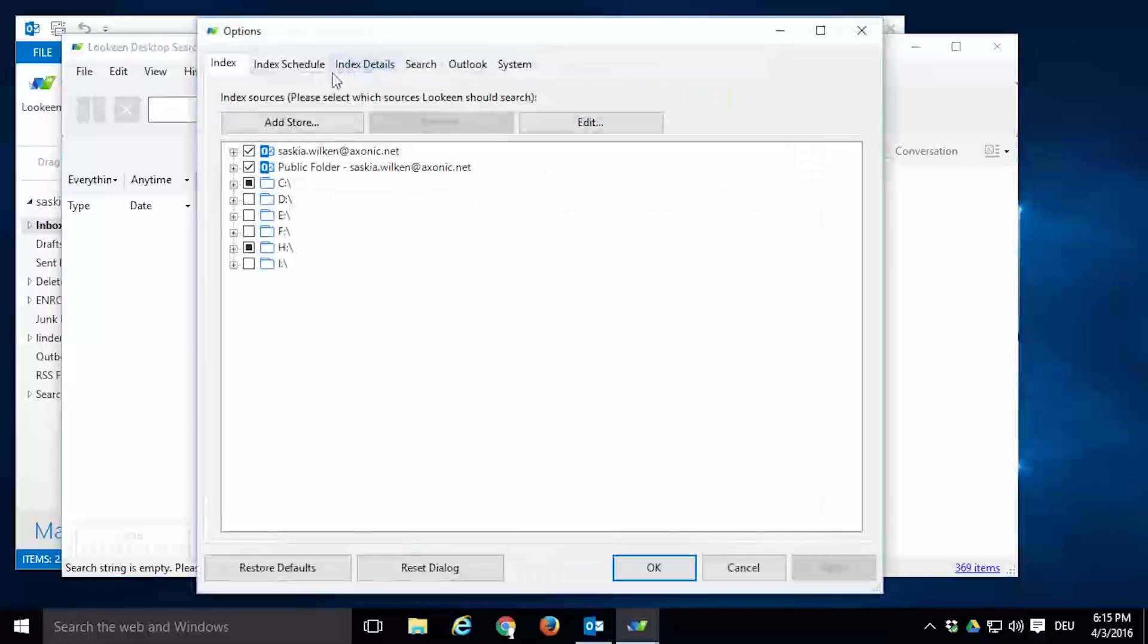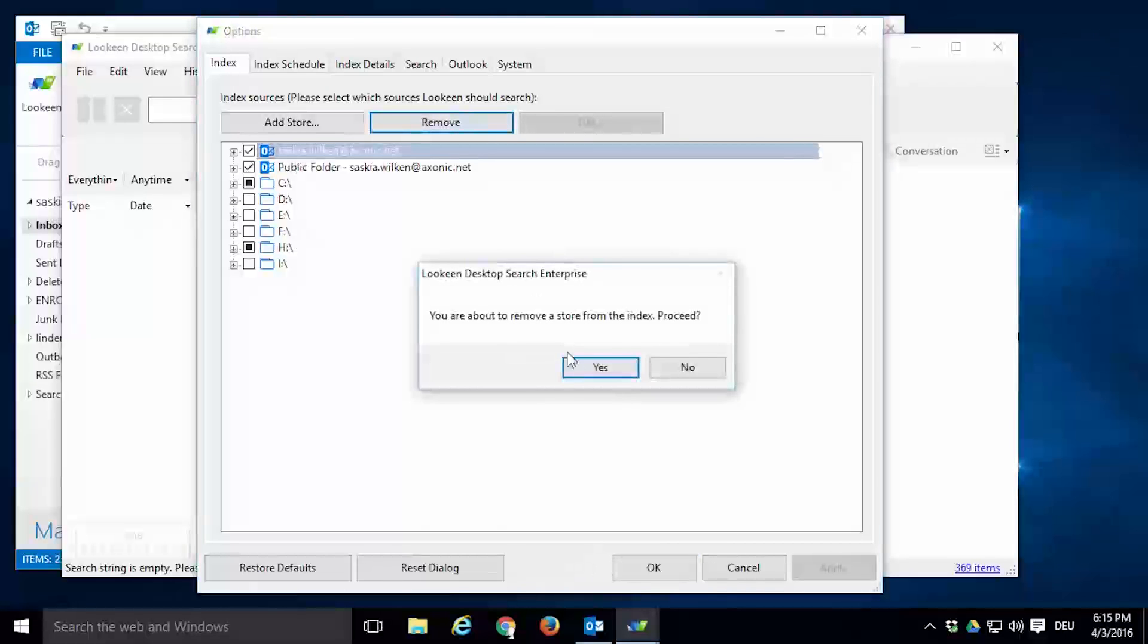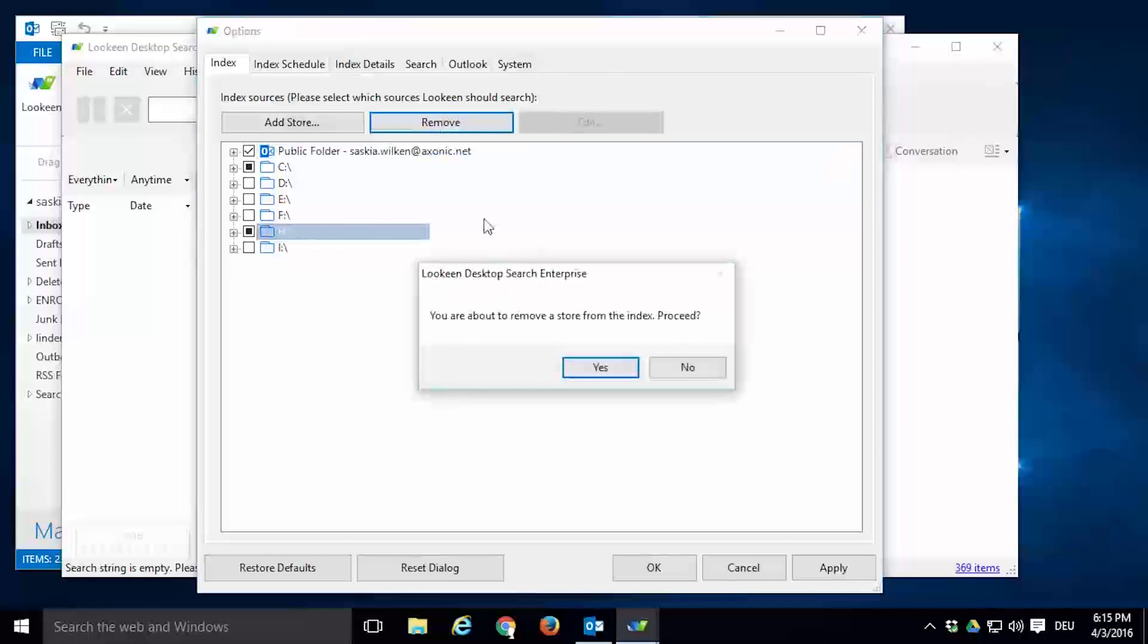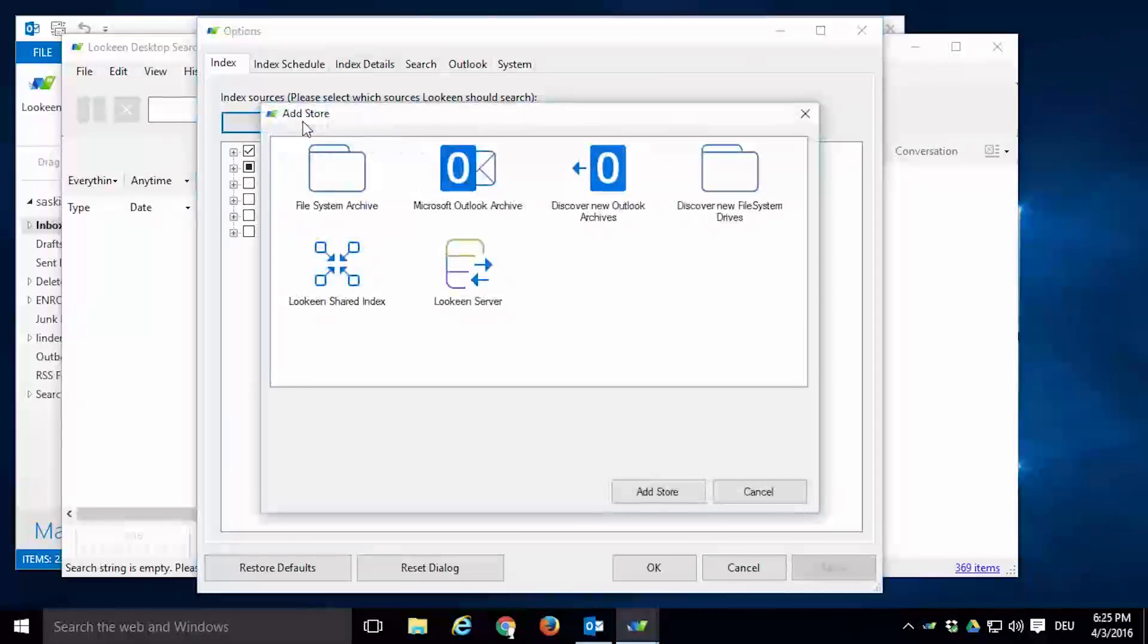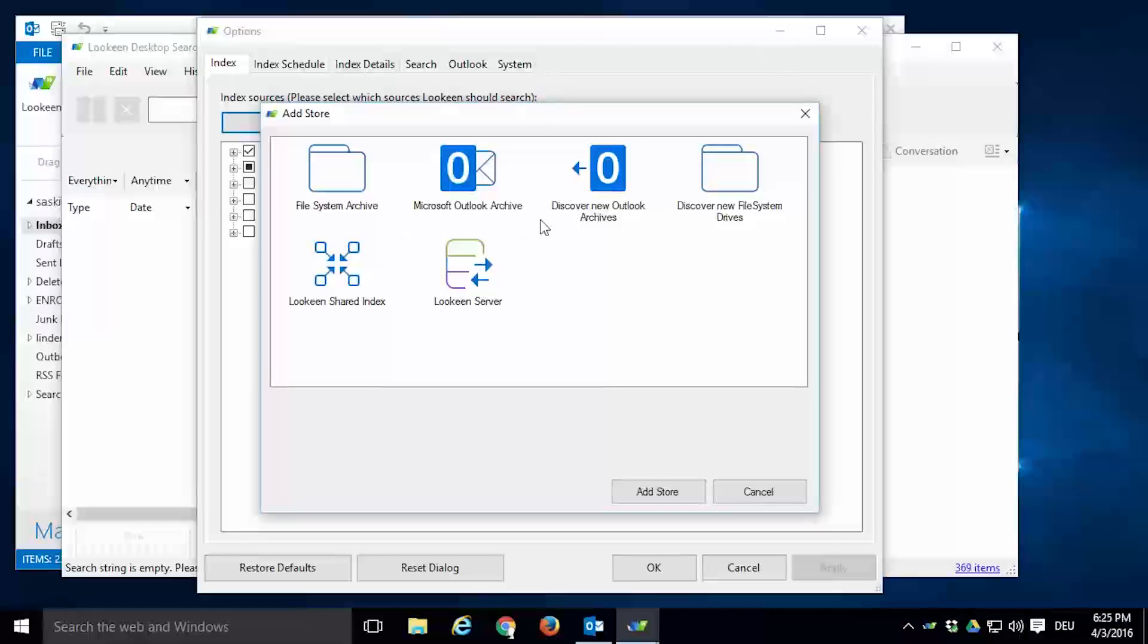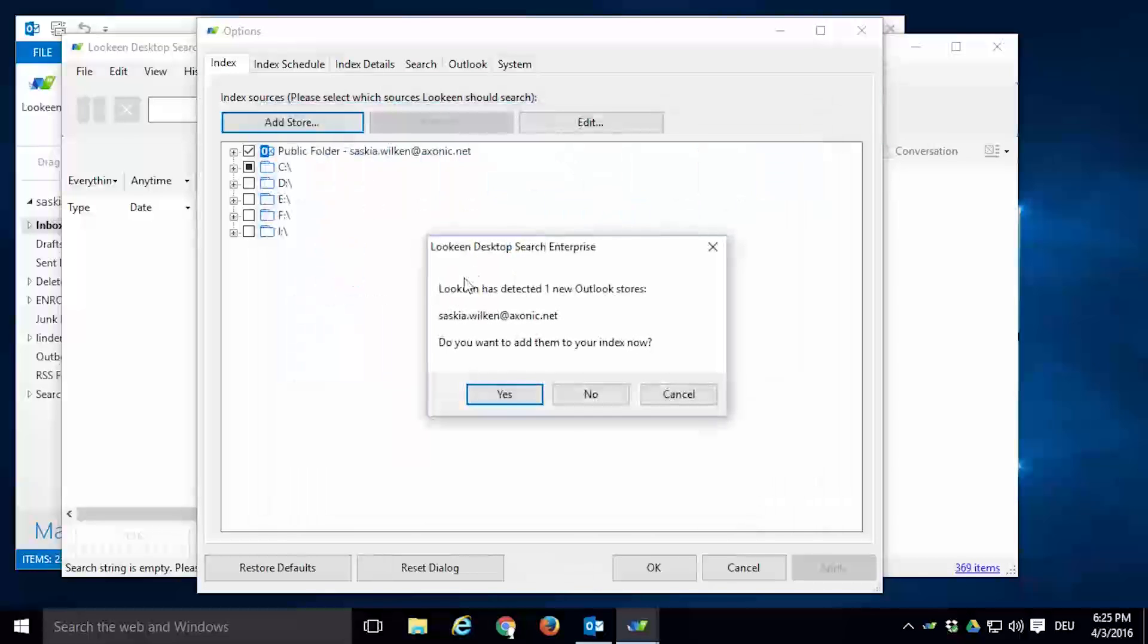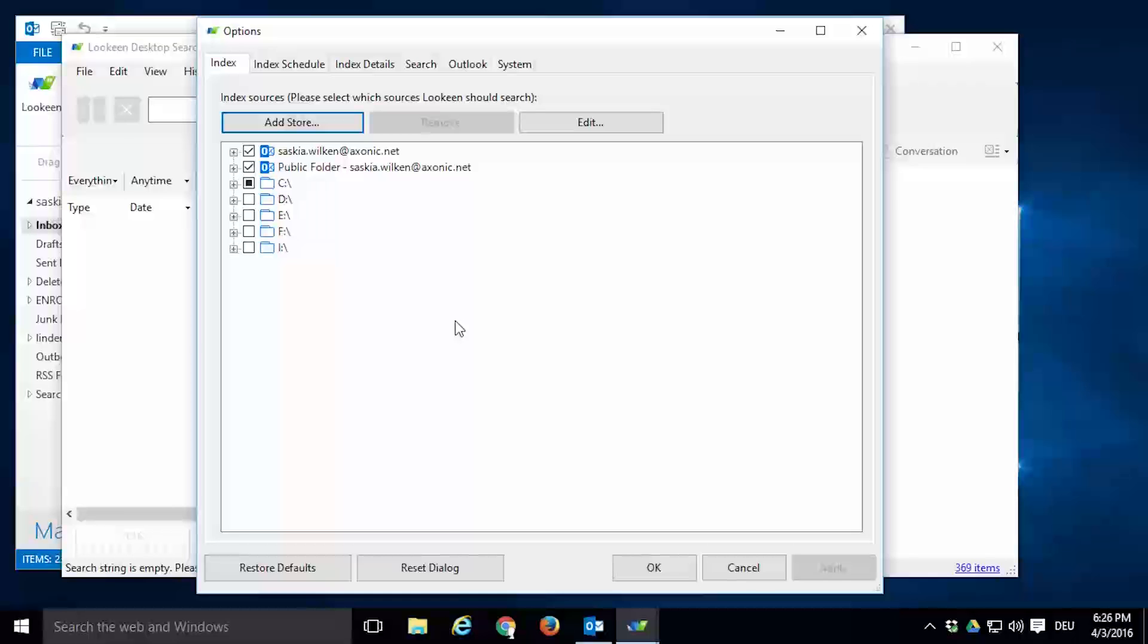First, let's pretend for example Lokeen didn't show my archive or drive. So if you're missing an Outlook archive from the list, just click on Add Store and then double-click on Discover New Outlook Archives. Click Yes and as you can see, the archive appears on top of the list and is already added to the locations to be indexed.